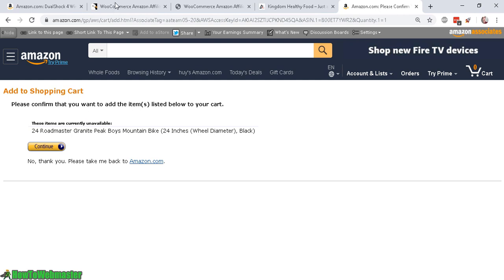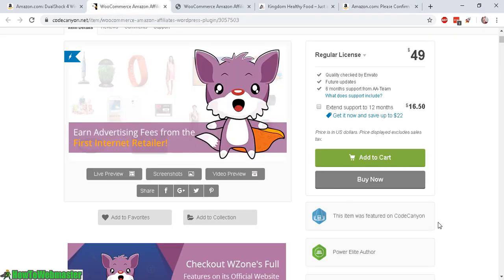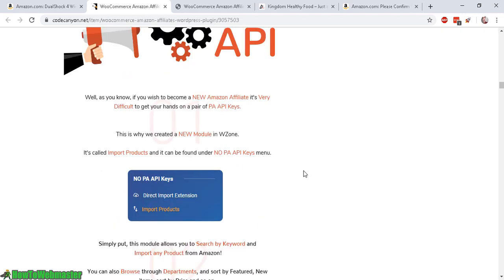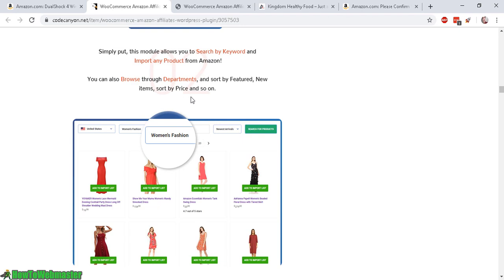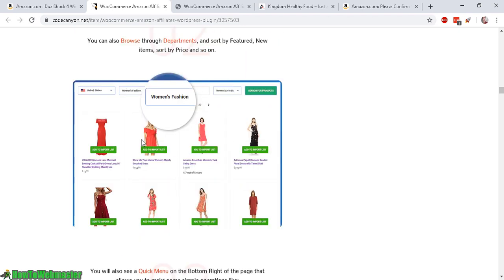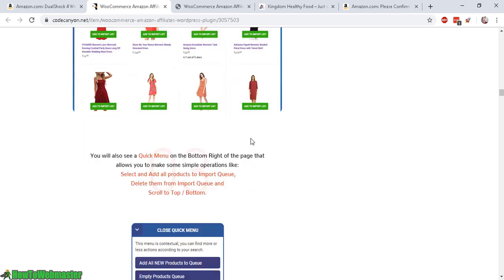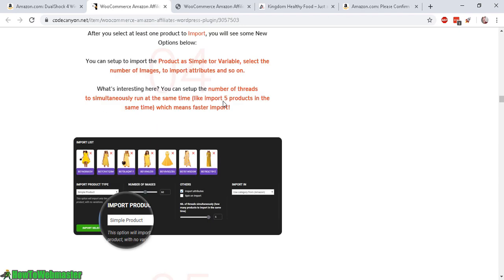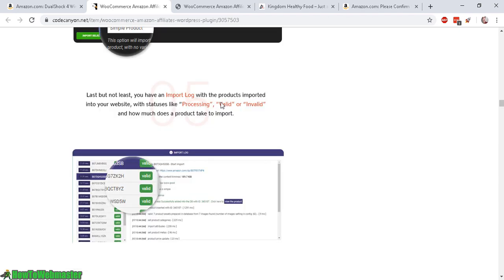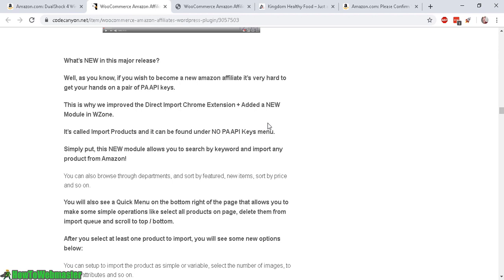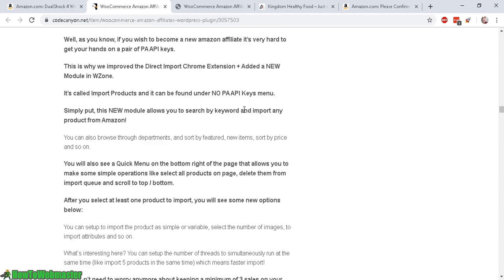Another key feature of WZone is that you don't add products manually one at a time — you can add hundreds at a time quickly and easily with their product import feature. This is a very jam-packed plugin with everything you need to create beautiful looking Amazon affiliate stores, and you can get started building your site today.